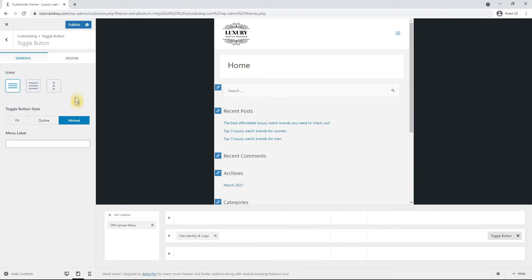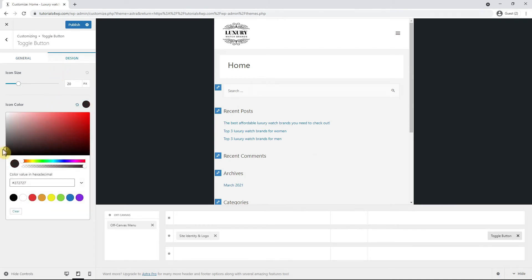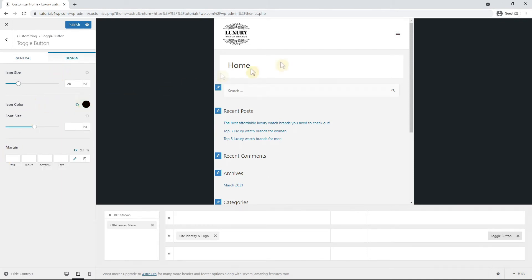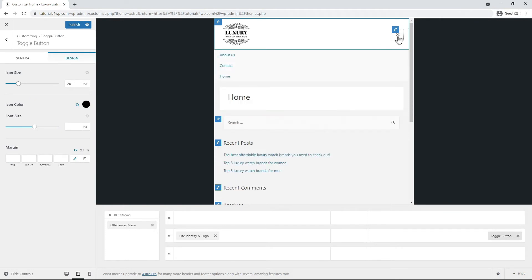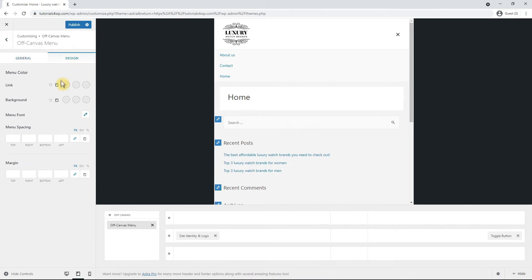You have three options to choose from so pick one that you like. To set the color you can click on the design tab and I also set the icon color to black. Now click on the toggle button to expand the menu and click on the blue brush icon.